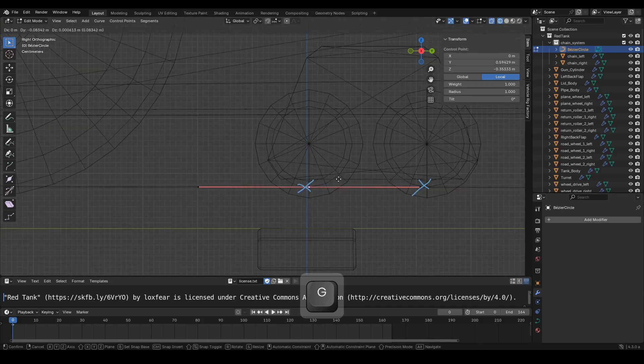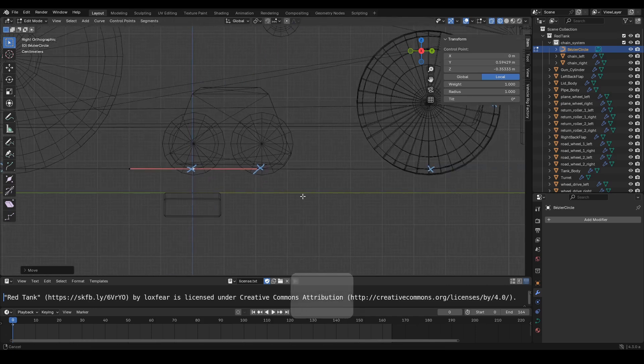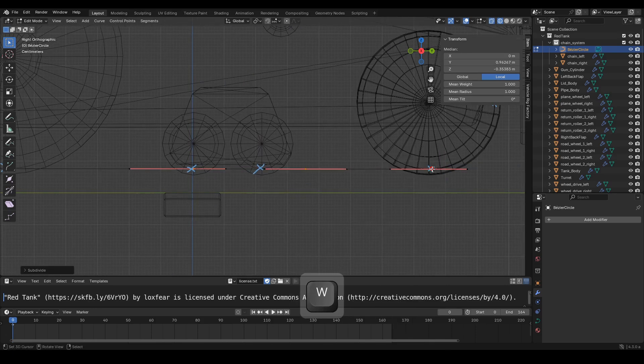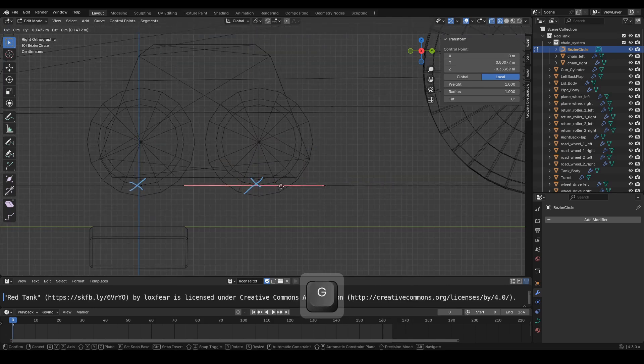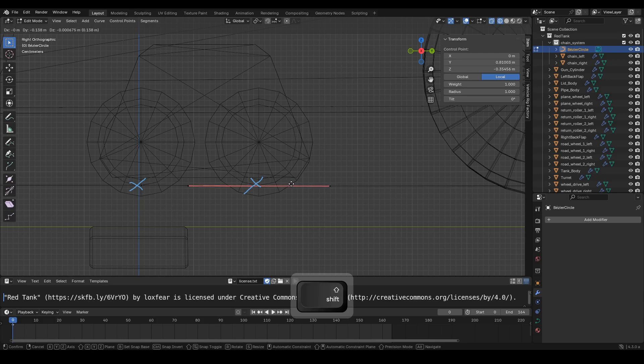Select two handle points, press W, then choose subdivide, and adjust the handle point positions.